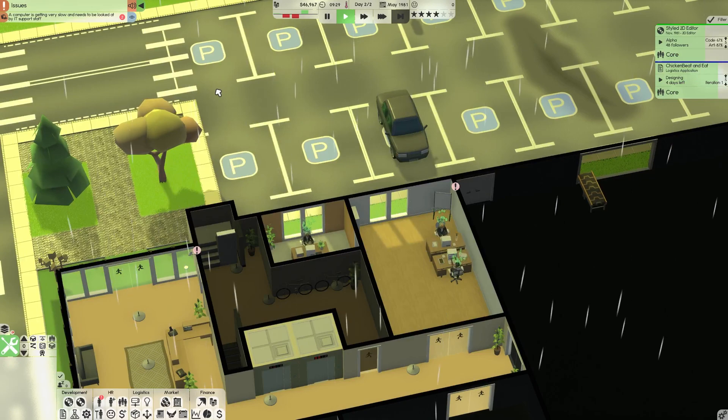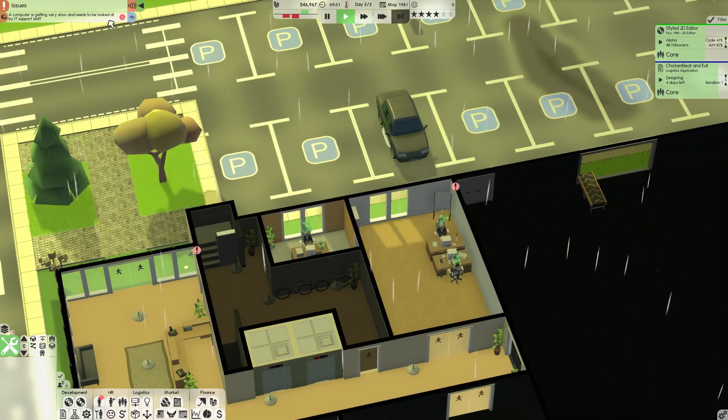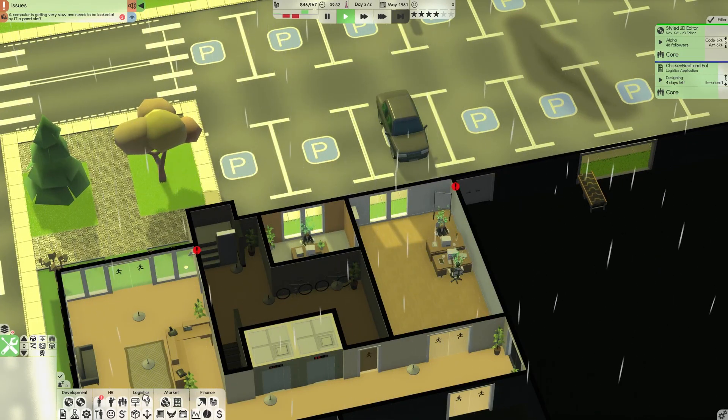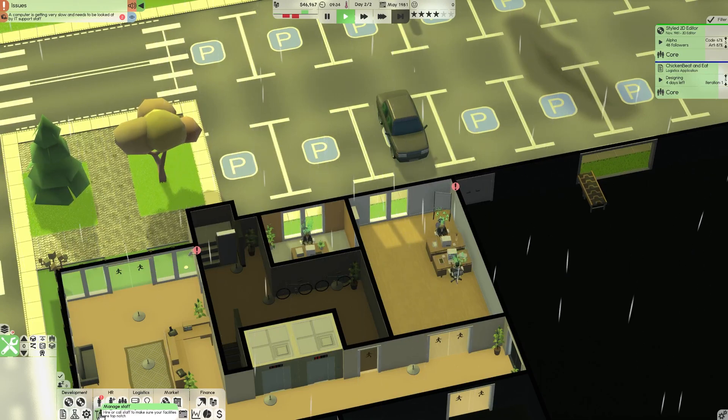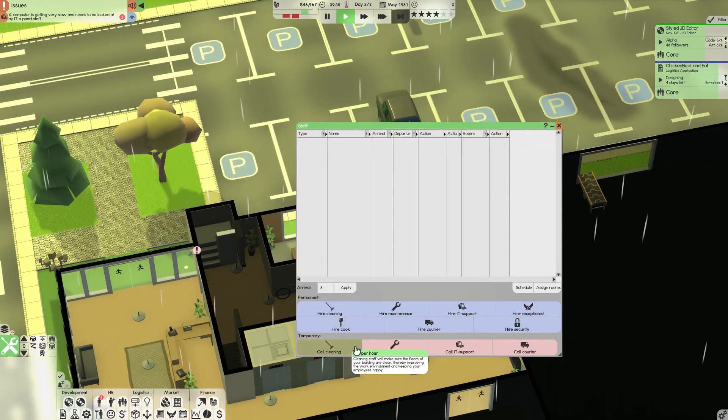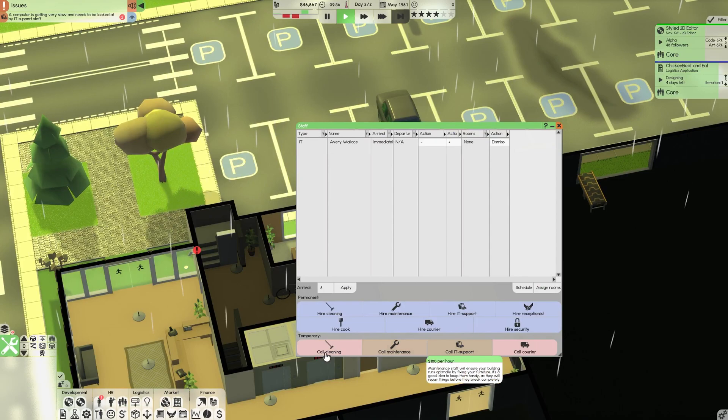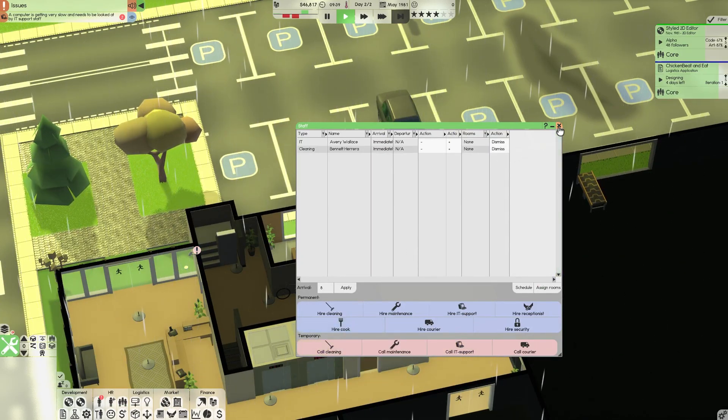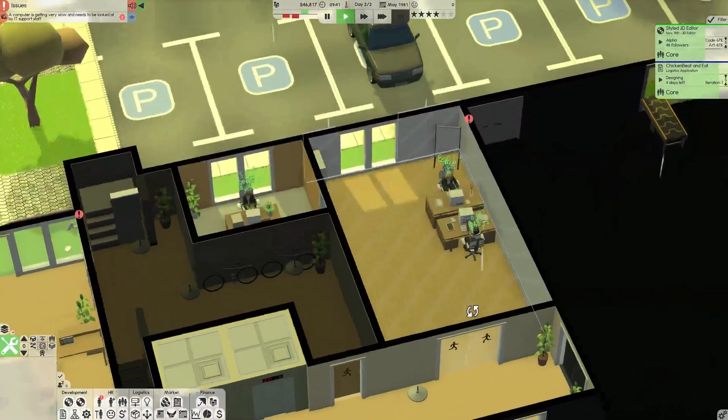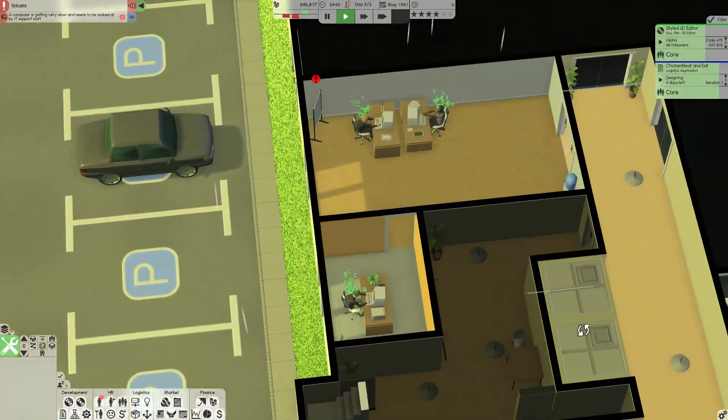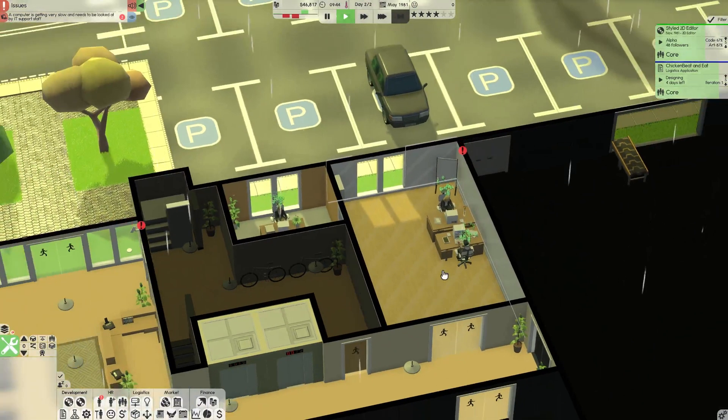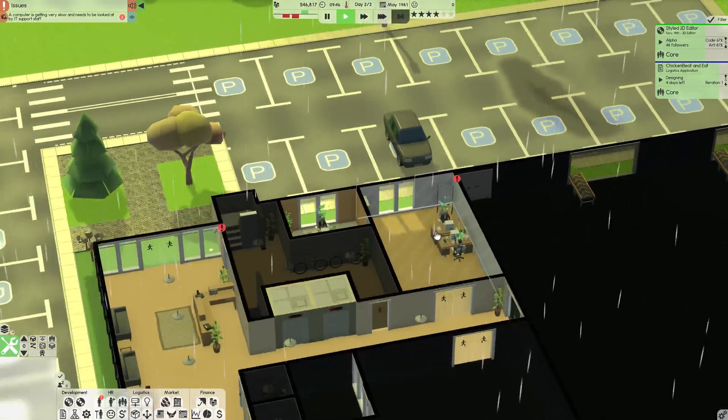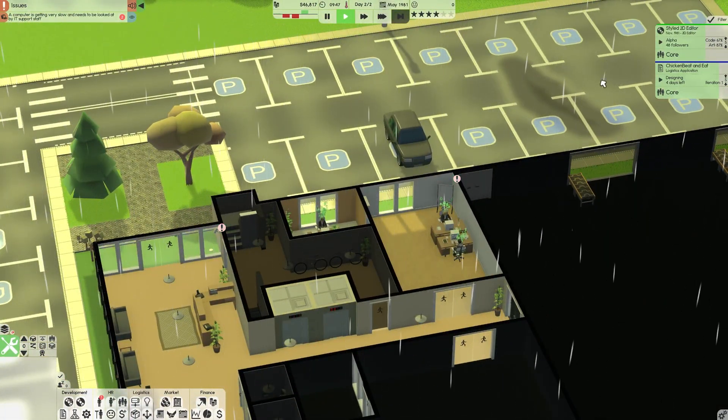It looks like one of our computers is starting to get a bit slow. So probably calling some staff. So we'll get IT. We'll also clean the place since we haven't done that once at all. Though our floors do look to be pretty clean surprisingly. But I can't imagine it'll stay like that. So let's keep going.